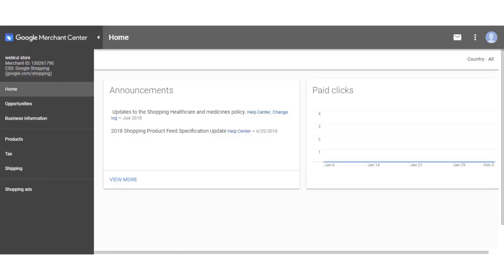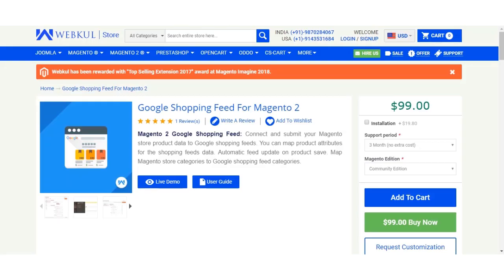So this is the Google Shopping Center dashboard right now that we're looking at. That was how to sign up at the Google Merchant account at the Google Merchant Center and how to verify and claim your website there.